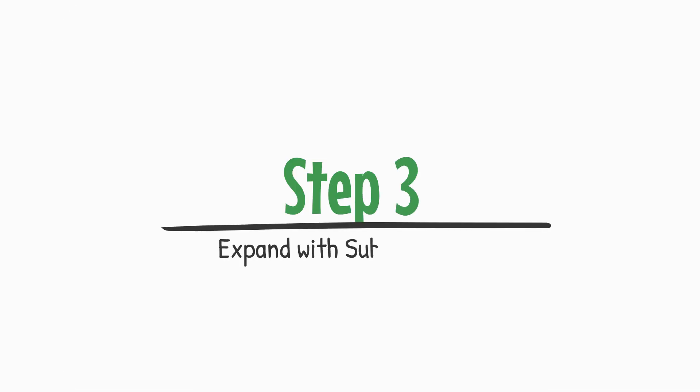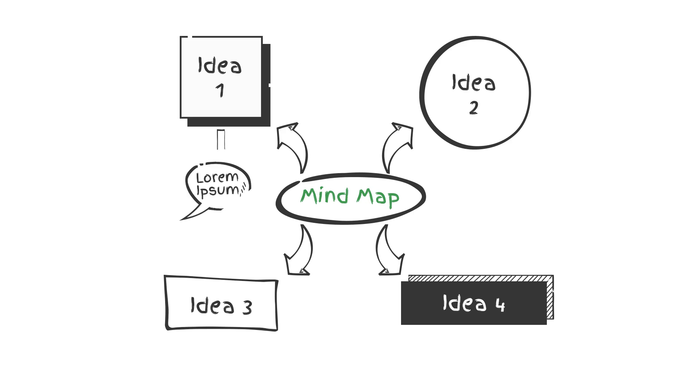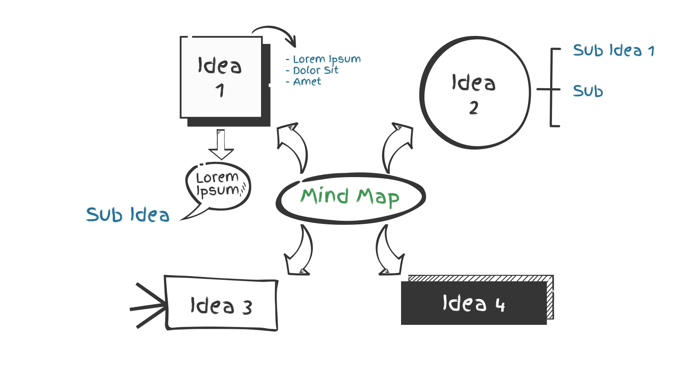Step 3: Expand with sub-branches. For each main branch, add sub-branches to elaborate on related subtopics or ideas. Continue breaking down each subtopic into further detail as needed.